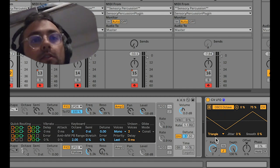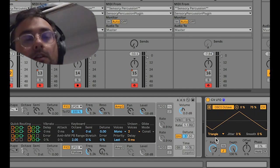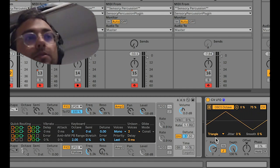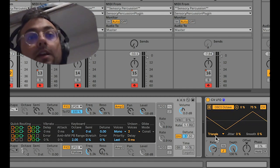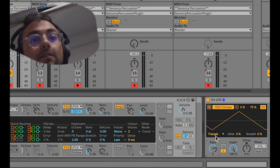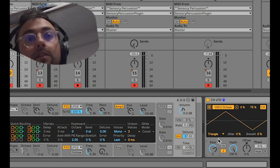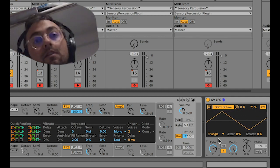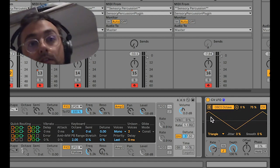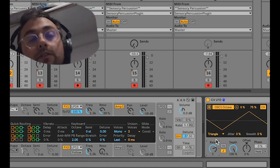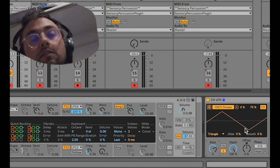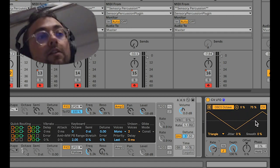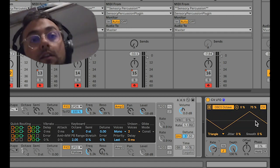LFO stands for Low Frequency Oscillator, which I'm sure you've all heard about before, but in case you don't understand what that means: it's an oscillator, and oscillators are always running — that's why it's just continuing to move without us doing anything.